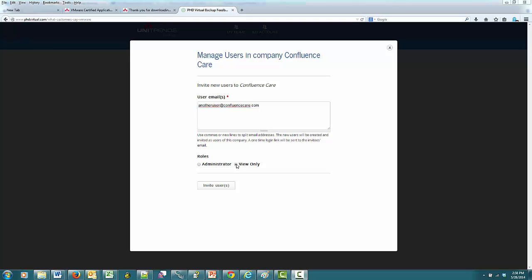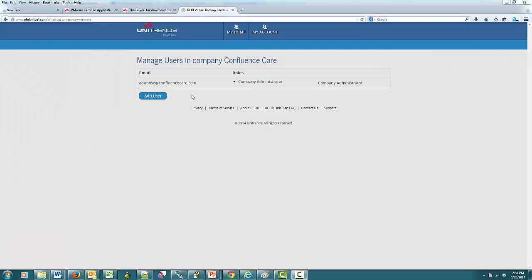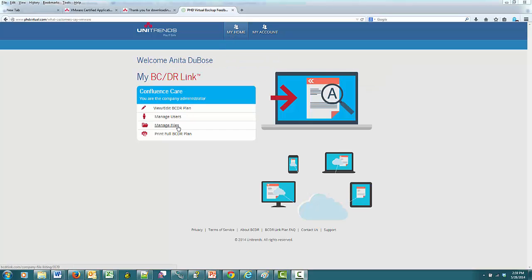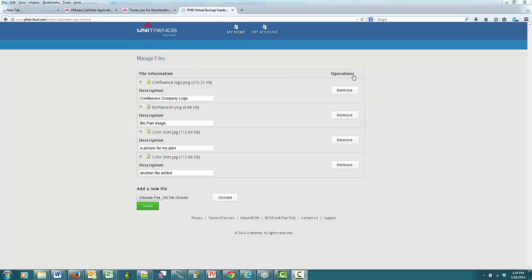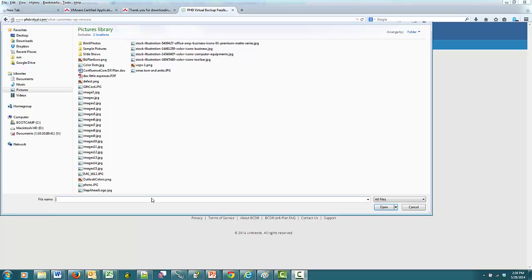The last feature I want to show you is the Manage Files function. I am going back to my home screen and clicking on the Manage Files button. This works just like the insert file that we already saw when we were editing the plan. You can insert a file directly into your plan, which is what we did when we inserted the company logo. This makes the file viewed within the plan itself.